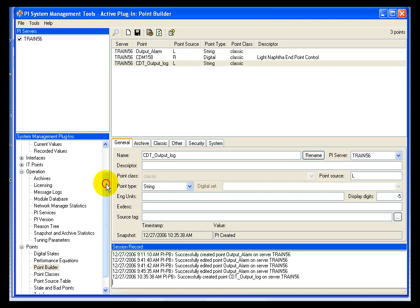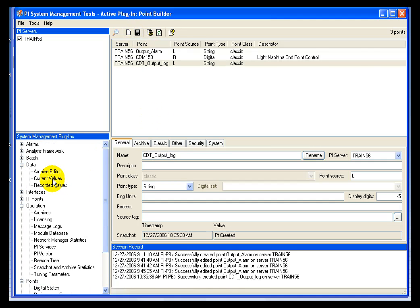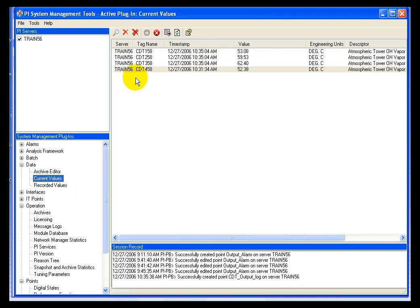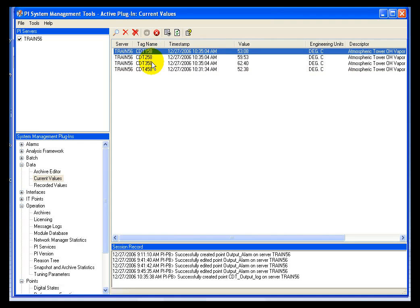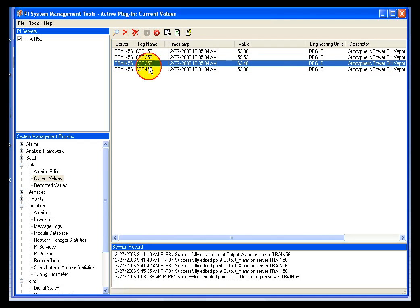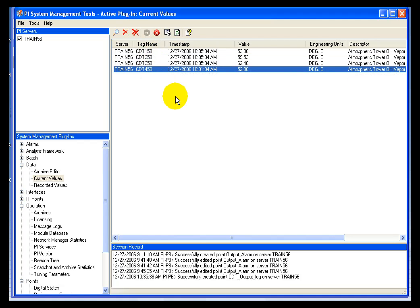What I want to do is for all of my tags, I'm going to compare their current values to the design value, and I'm going to write a message to that string tag